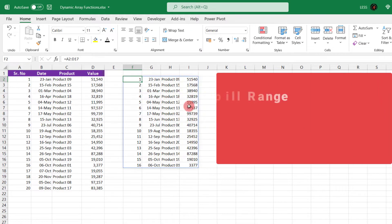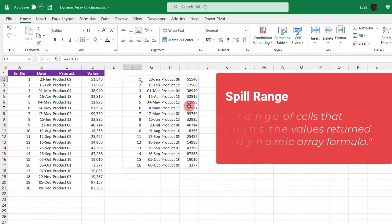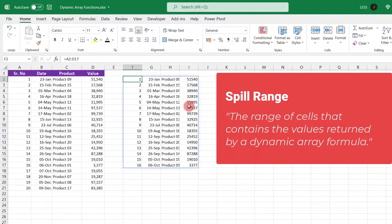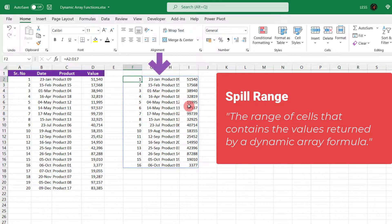The range of cells that contains the values returned by a dynamic array formula is known as the spill range. It is highlighted here with blue border.